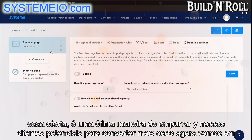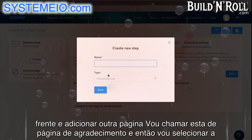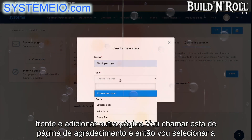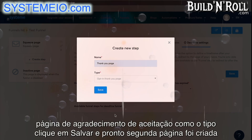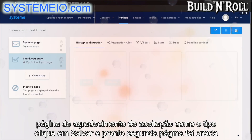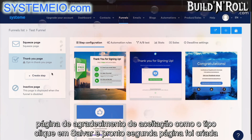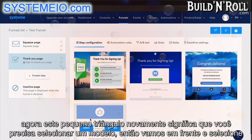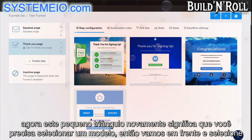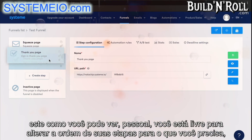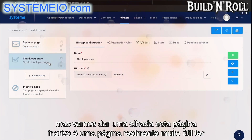Now, let's go ahead and add another page. I'm going to call this one a thank you page, and then I'm going to select opt-in thank you page as the type. Click on save, and there you go — the second page has been created. This little triangle again means that you need to select a template. As you can see guys, you're free to change the order of your steps to whatever you need it to be.